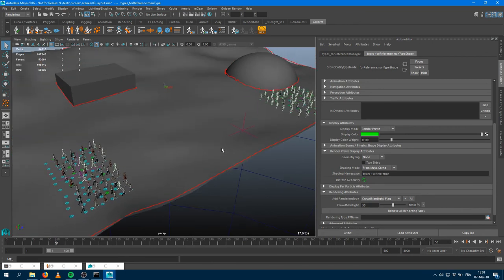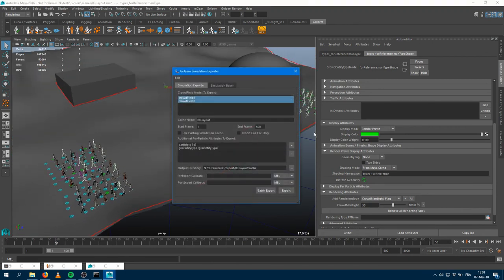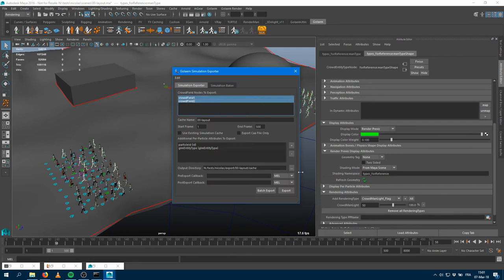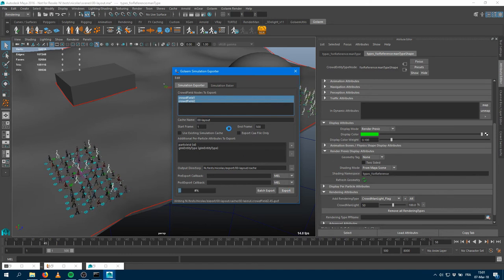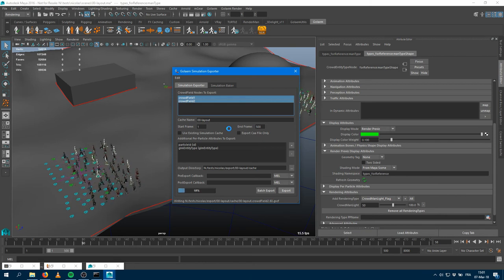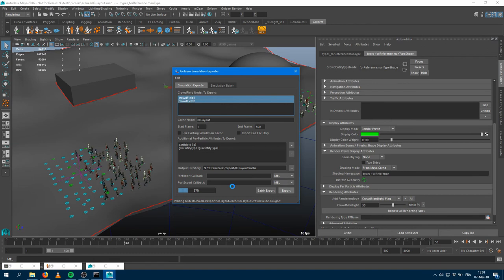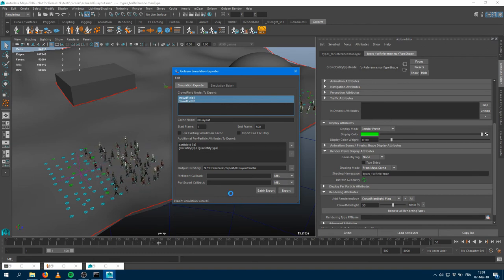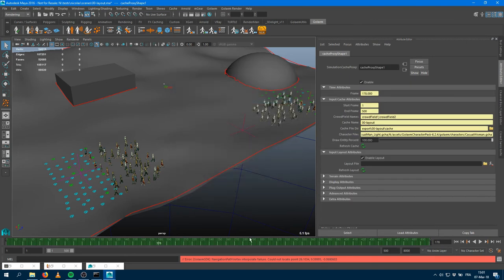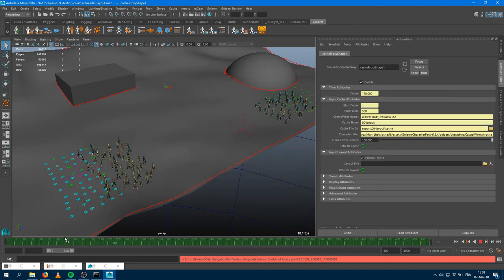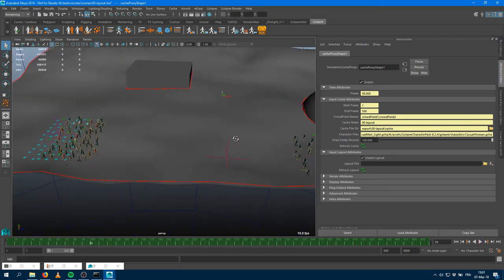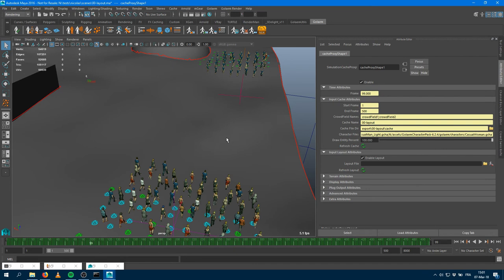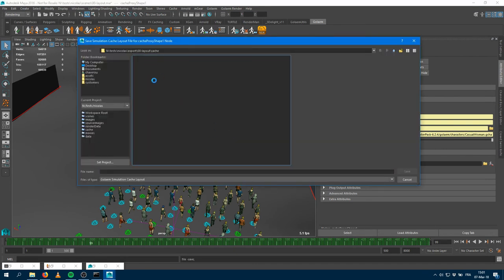This is your shot scene and you can now export it. Go to the simulation export, select the crowd field you want to export, and run the sim. It will export your characters and when done, it will create a cache proxy node. Within that cache proxy node you can see your characters running the simulation properly, and it's completely renderable with shaders loading correctly.